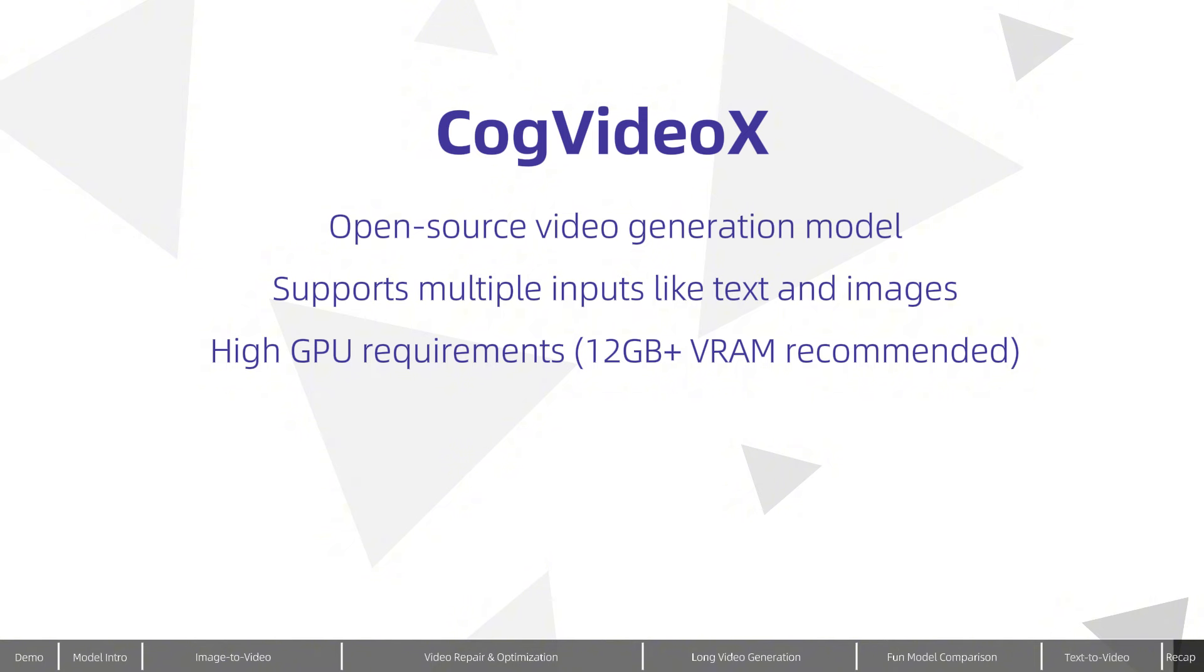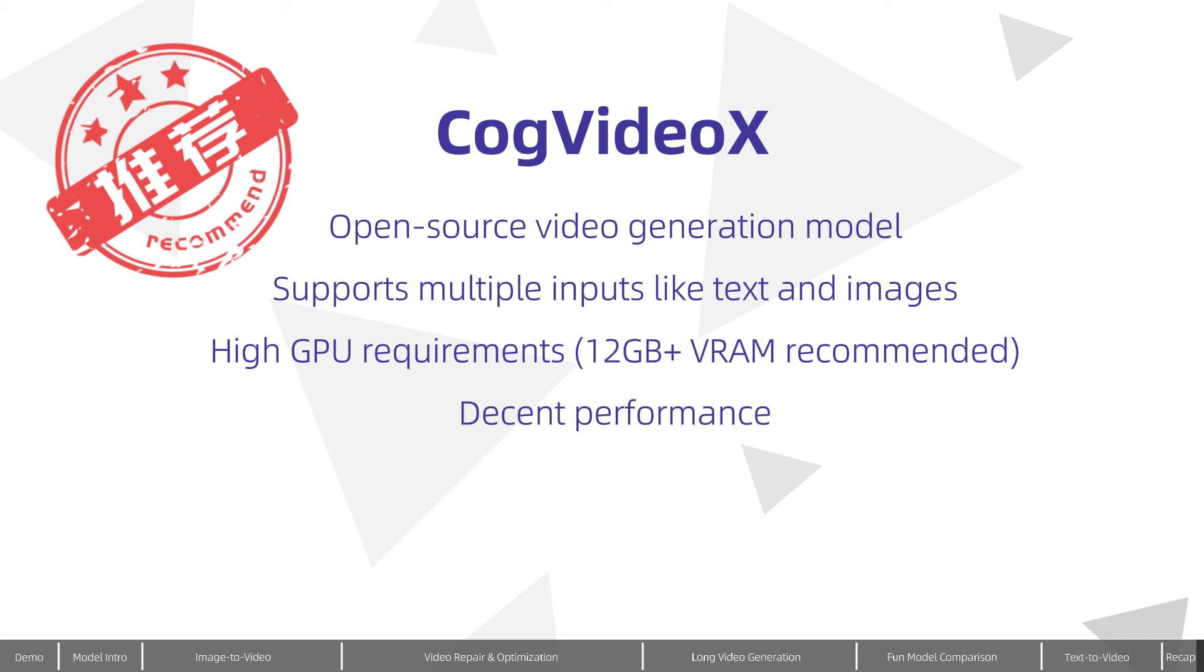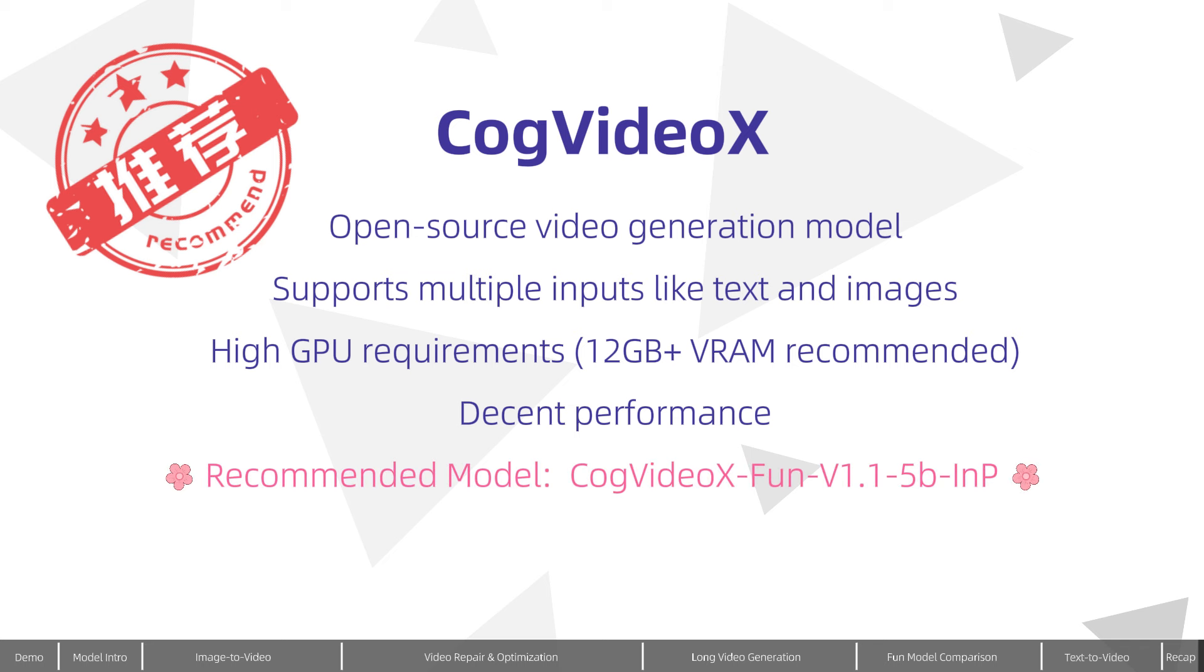While image-to-video quality may not match paid cloud services like Kling or Gen3, the text-to-video results are quite comparable, and cog-video-x offers more options. I recommend trying it if you have the resources. The cog-video-x FUN series models maintain similar video quality to the official models while unlocking more features. If you only want to download one model, the best choice is currently FUN V1.1-5B NP.